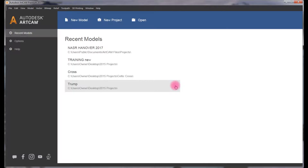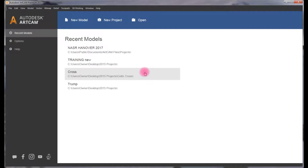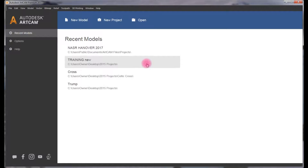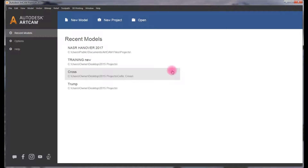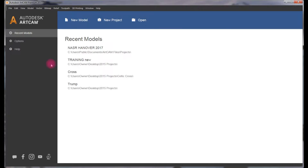Hey guys, welcome again. My name is George Nasser. Today what I'm going to go over is how to make a clatter ring. There are a few tools I want you to pay attention to — they're very important tools. Not only are you going to be able to create a clatter ring, you're going to be able to create hundreds of styles of your choosing. So first we're going to open our project.